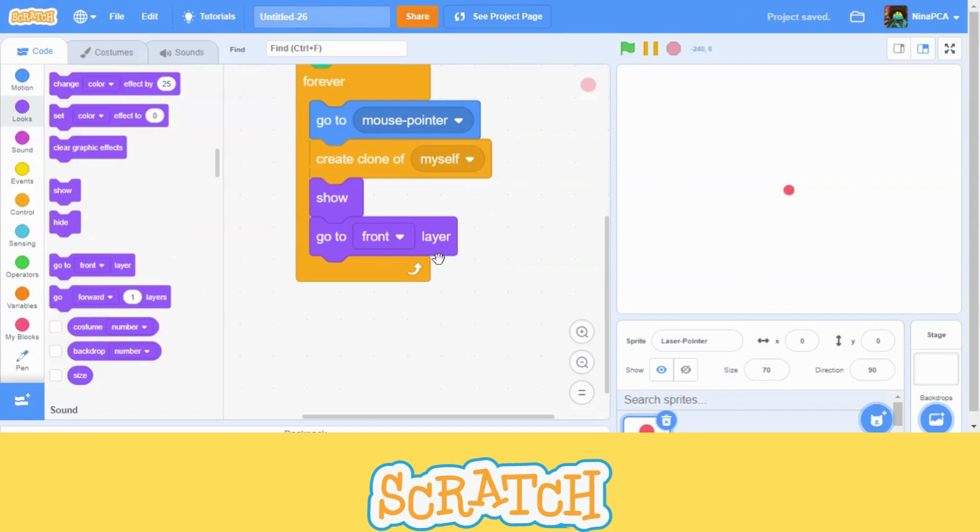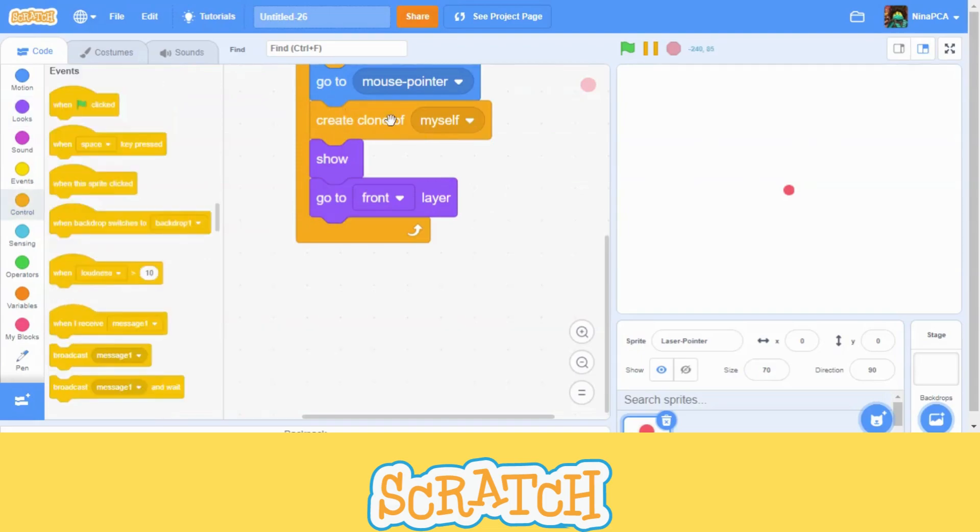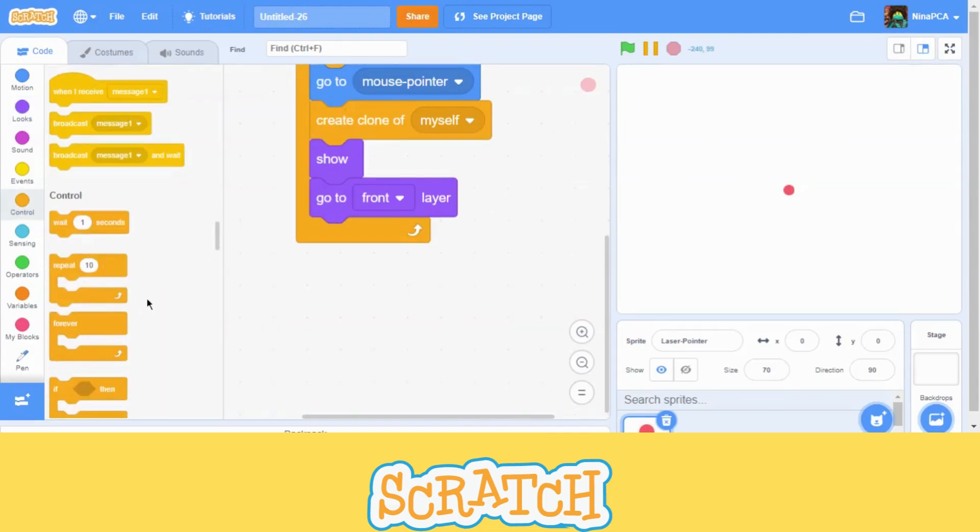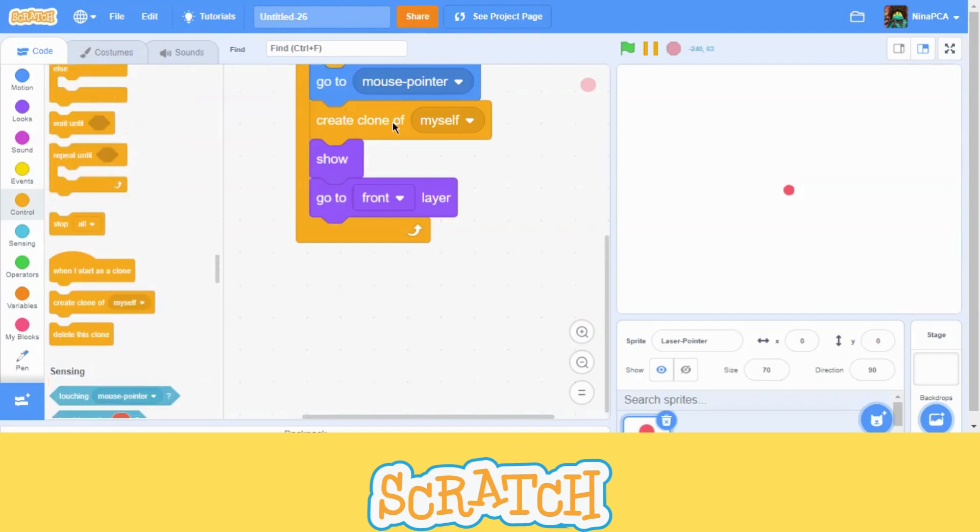And then now, we are going to set. Now it's time to make a code for our clone. We are going to set clone. What are we going to do? The clone assign like a job for the clone.